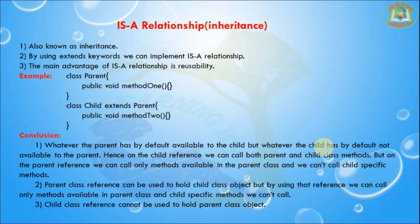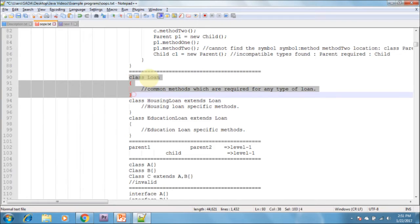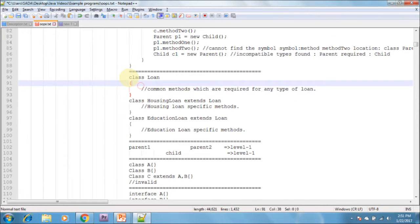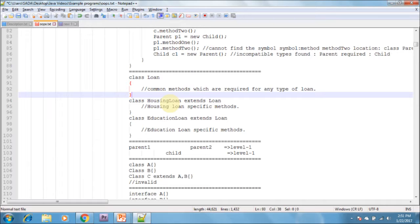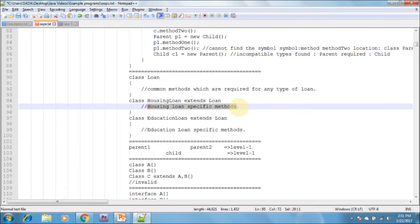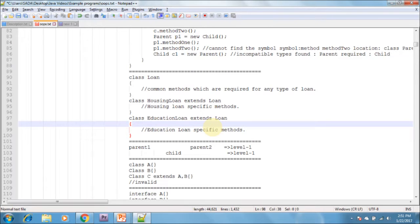Child class references cannot be used to hold the parent class object. For example, the common methods required for house loan, vehicle loan, personal loan, and education loan can be defined in a separate parent class called Loan, so that automatically these methods are available to every child loan class. I am creating a class CarLoan, HouseLoan, and EducationLoan — each separately extending from Loan. We can override specific methods for house loan or implement education loan-specific logic.